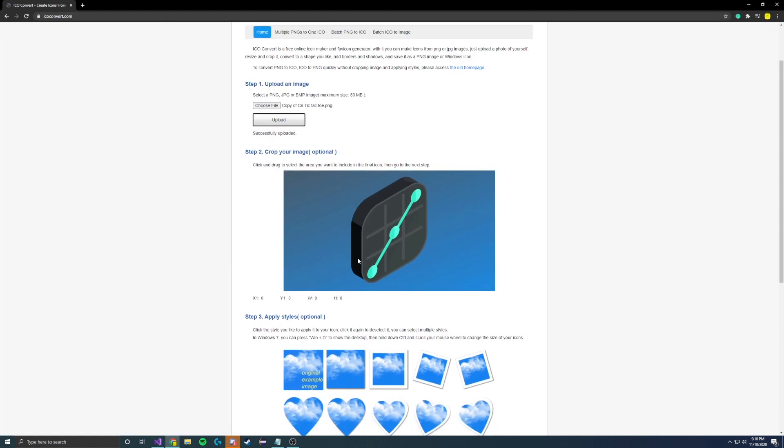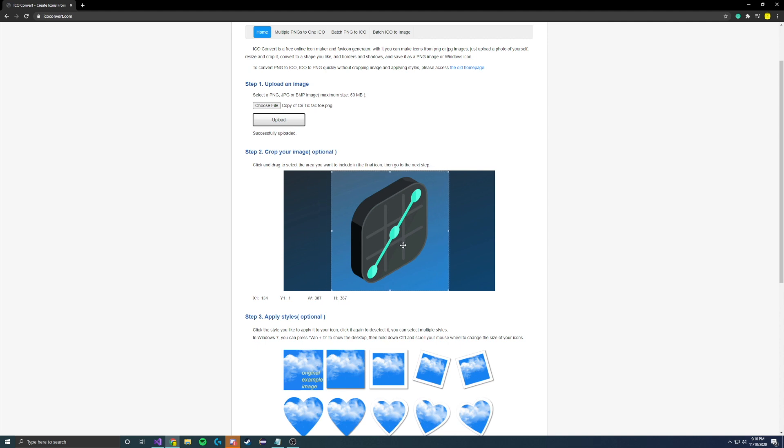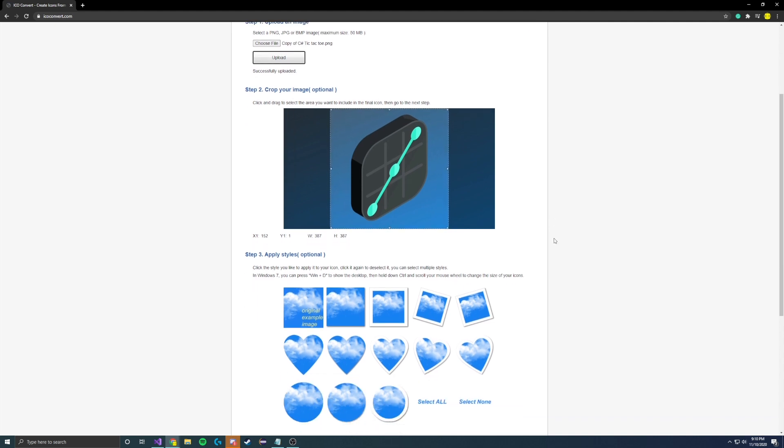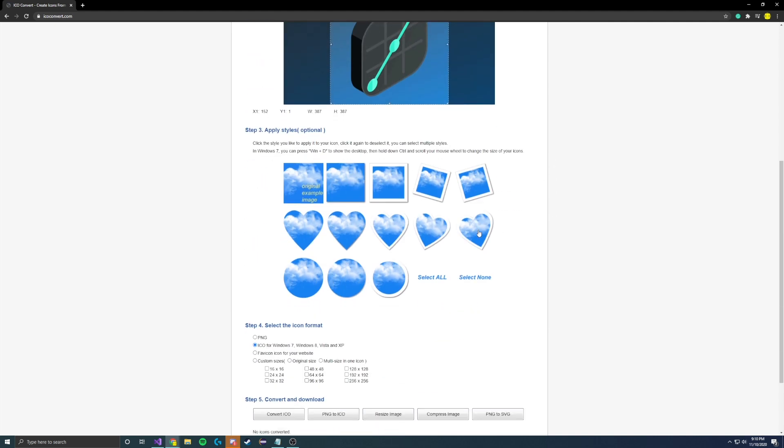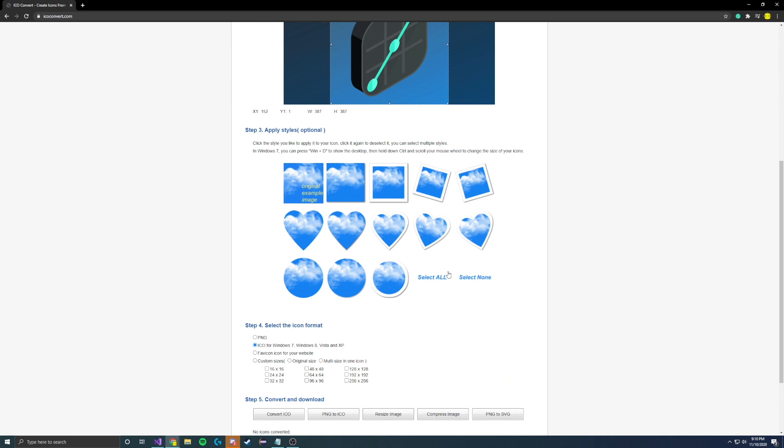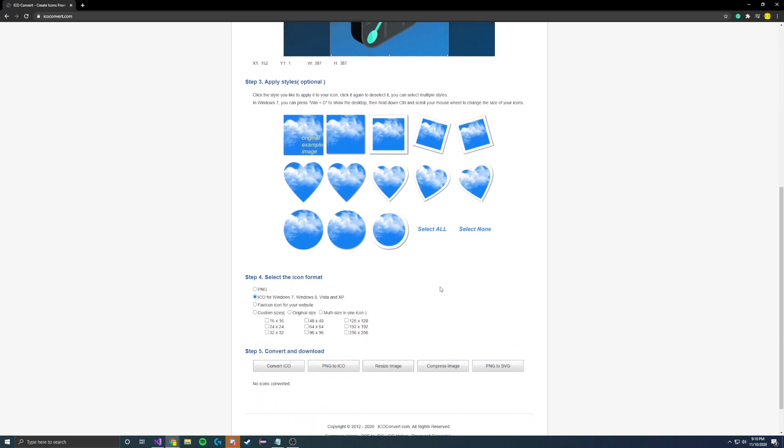Then it will bring it up here, and you can include what you'd like from the actual icon. Let's just include this. You can apply some frames and stuff, but we don't really care about that. We do want an ICO, and even though we're on Windows 10, this still applies.